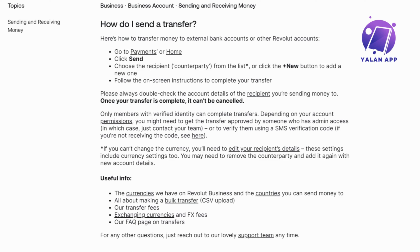Keep an eye on your Revolut app for updates on the transfer status. Remember that the recipient's bank may take some time to process the transaction. Just a quick, friendly heads up — before hitting that Send button on Revolut, make sure your recipient's details are correct, because once it's sent, it's a done deal.